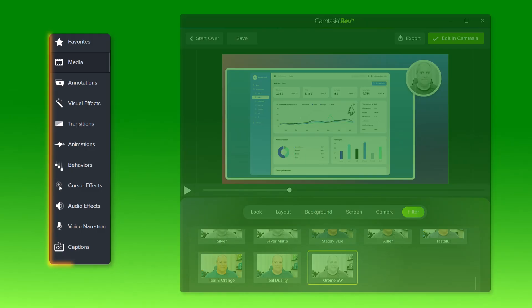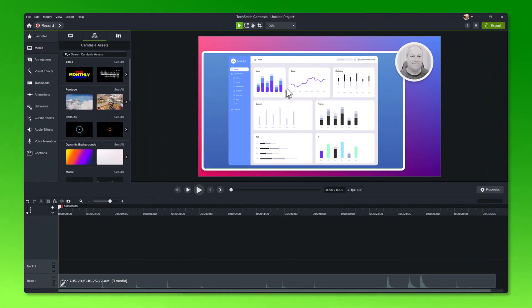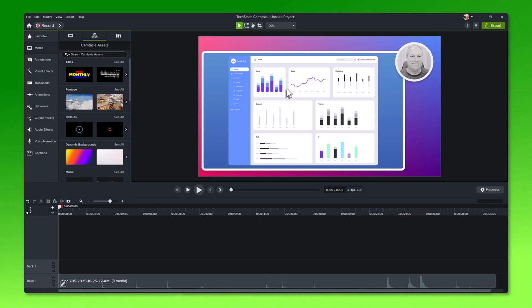The Camtasia editor gives you many additional tools and effects to create an even more polished video before sharing. We will talk about some of these recommended edits in the next tutorial.